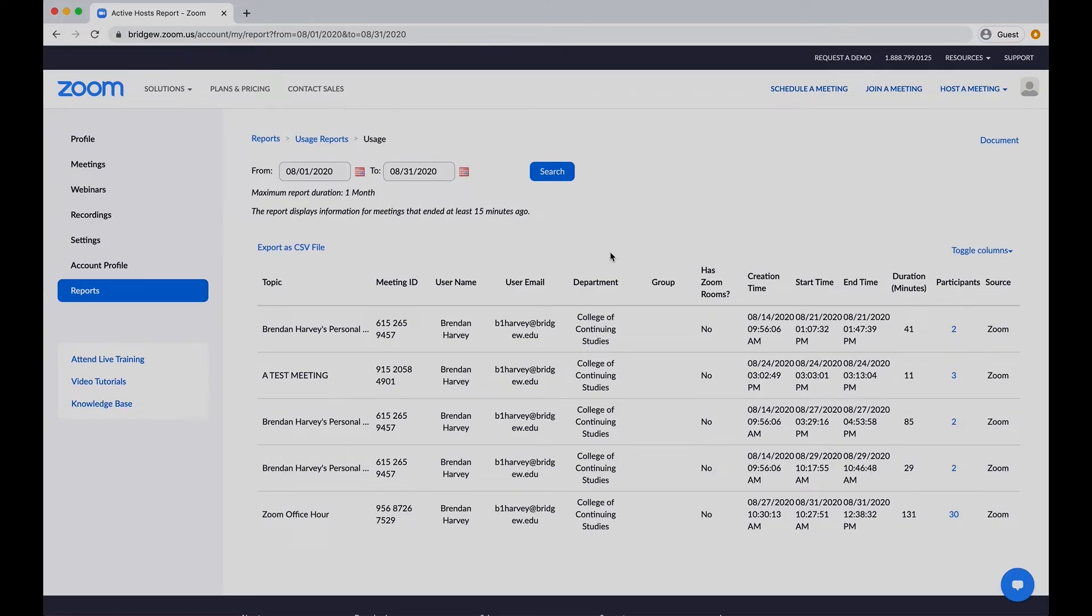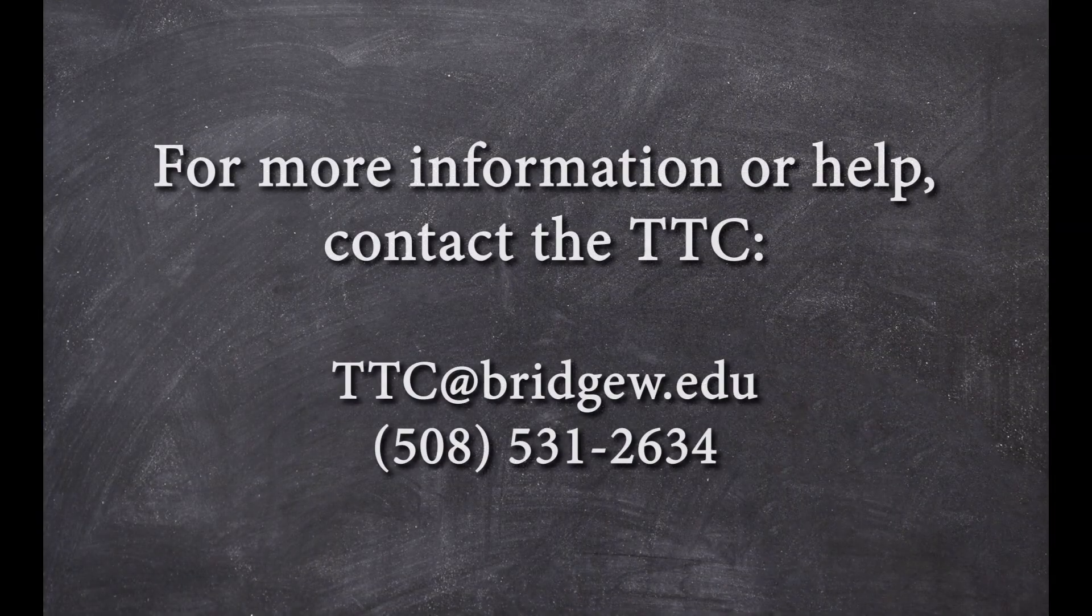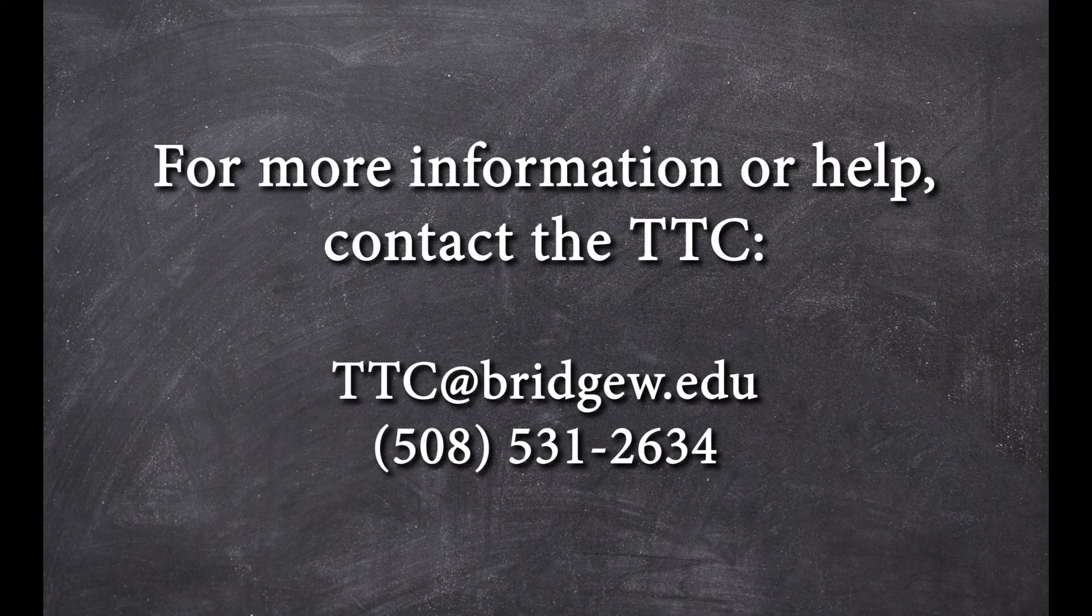This has been a quick overview of how to access the reports feature available to you through the BSU Zoom site license and how to use reports to take attendance for virtual class meetings. For more information on this and many other topics, there are additional help videos throughout the Teaching and Technology Center website and YouTube page. Thank you so much for watching.